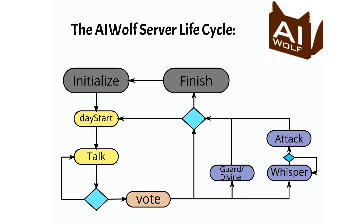First, initialize is called at the beginning of every game. It contains information about the game rules and initial game state. Then, day start is called to indicate that a new day has begun. For both of these functions, you don't need to send any response.